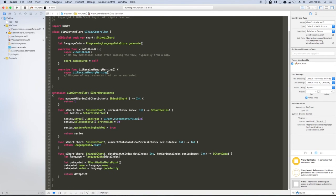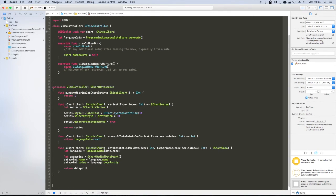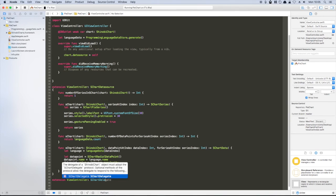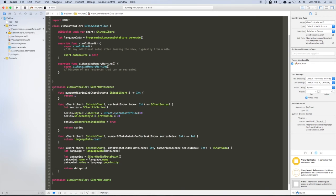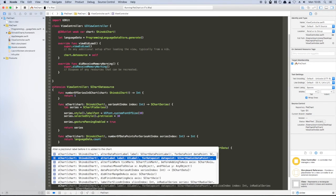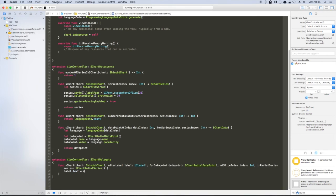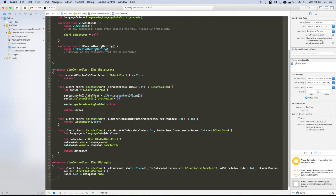By default, the labels displayed within the center of each slice show the value of the data point. In this case, we want to display the name. Fortunately, this is simple to do using one of the chart's many delegate methods. The one we're after is ALTERLABEL for data point at slice index. In the method body, we'll simply swap the label's text for the name of the data point. As with the data source, we set the chart's delegate to self.